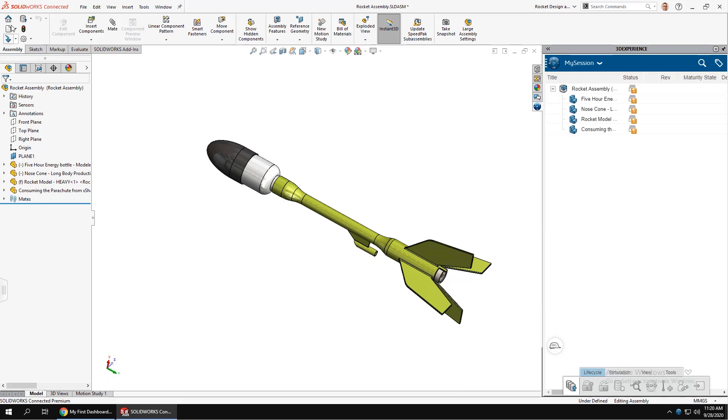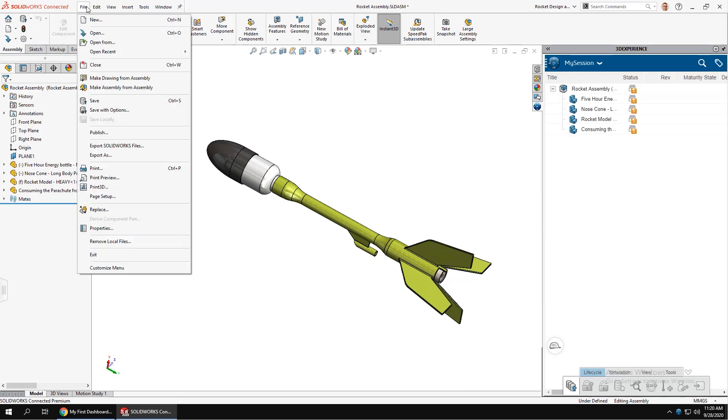Most of the UI is identical to standalone SolidWorks, but the file open and save tools are where you'll notice the difference.